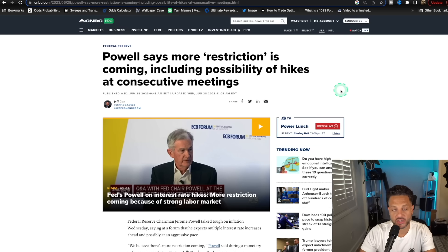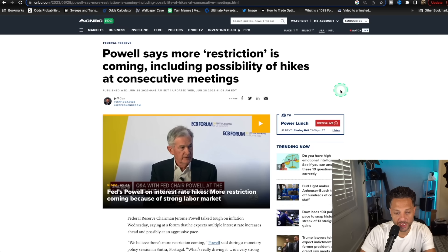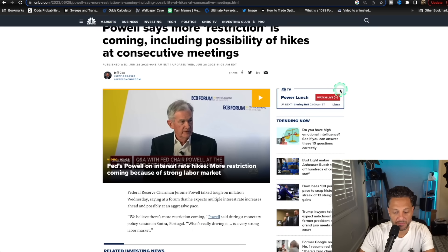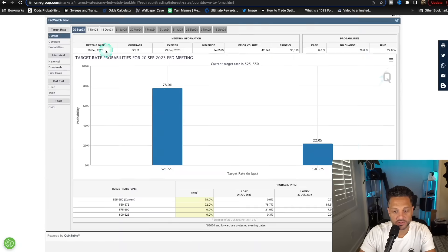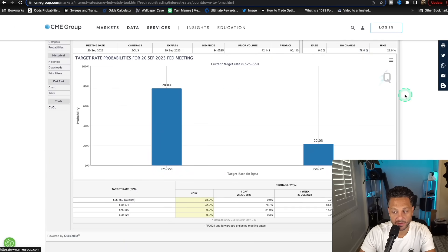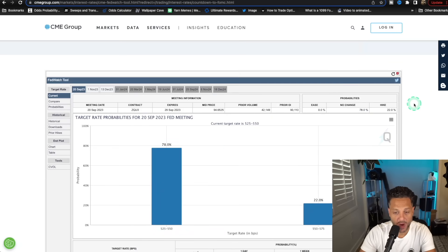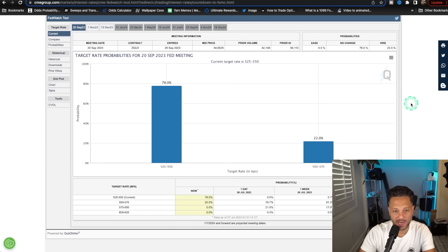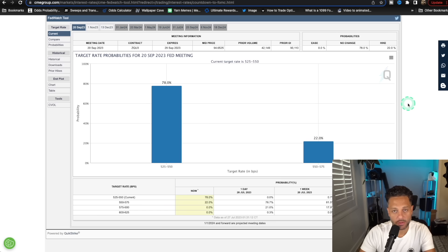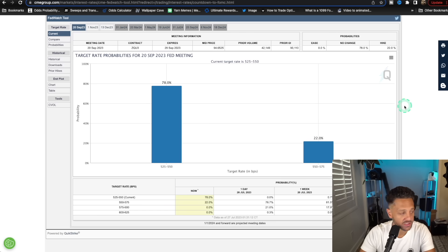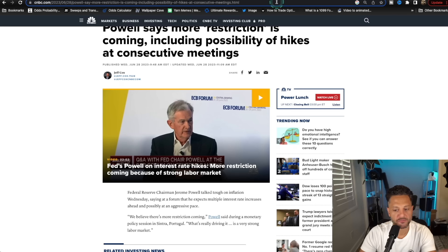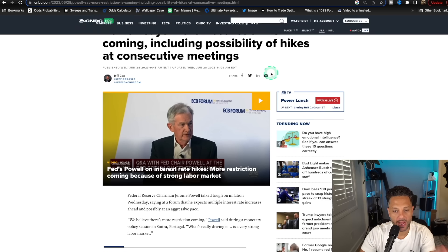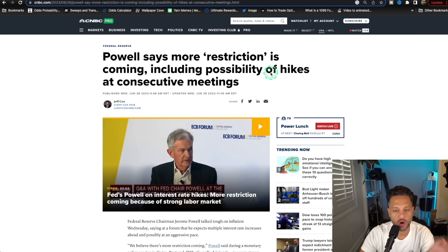So in summary, Jerome Powell raised rates by 25 basis points. That was expected. If you took a look at the Fed Funds tracker, it was a 99% probability that Jerome Powell was going to raise by 25 basis points. But what we were looking for were Jerome Powell's comments.